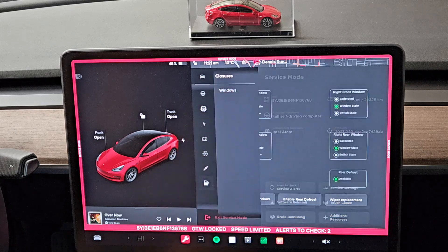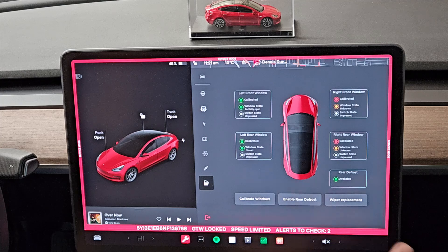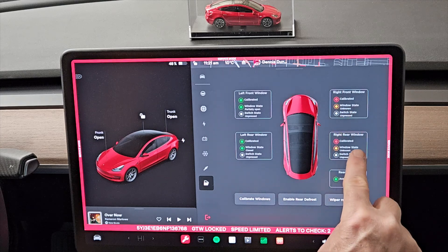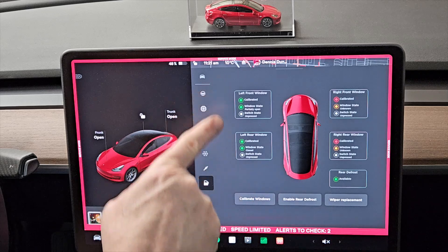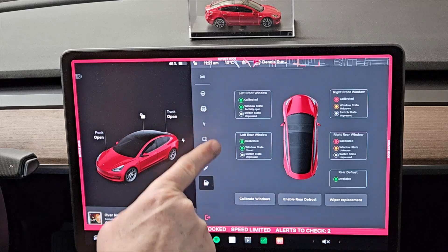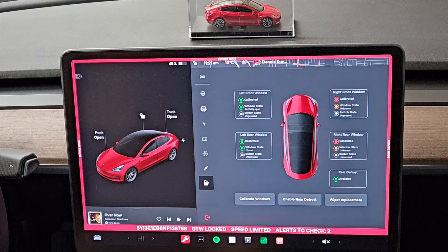Click on Closures, then Windows. It looks like the right window and rear window are not calibrated. The left front and left rear are showing as calibrated, but I am having the issue on my driver's door — when you go to close it, it goes up and just pops back down.